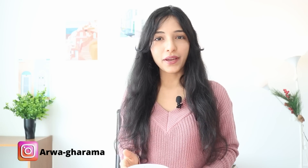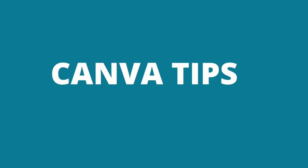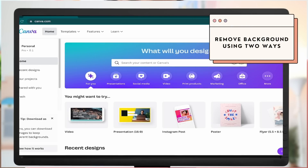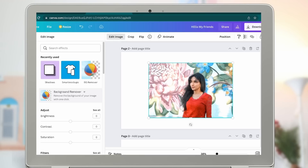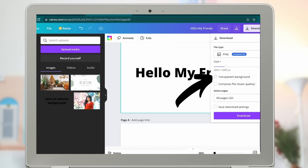In this video I'm gonna share Canva tricks and tips you can use even from your phone. There are two ways to remove background in Canva. The first one: if you have a photo and want to remove the background, go to the left menu, click Edit Image, then click Background Remover. If you have a text and want to remove the background, go to Download and click Transparent so you can get the text without a background.